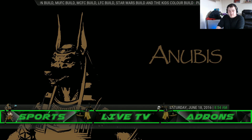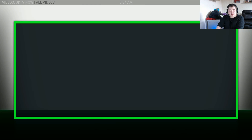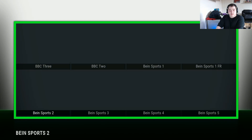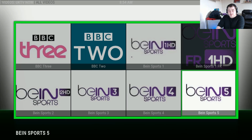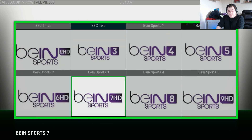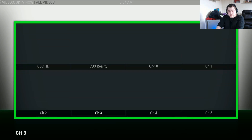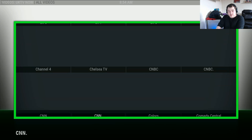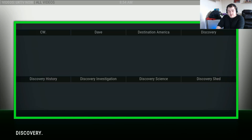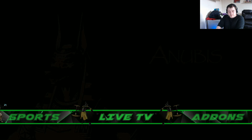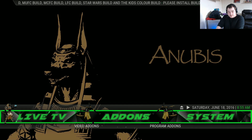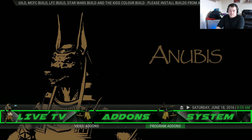In the live TV section you have your live TV — plenty to go off there. Add-ons — we've been through those.